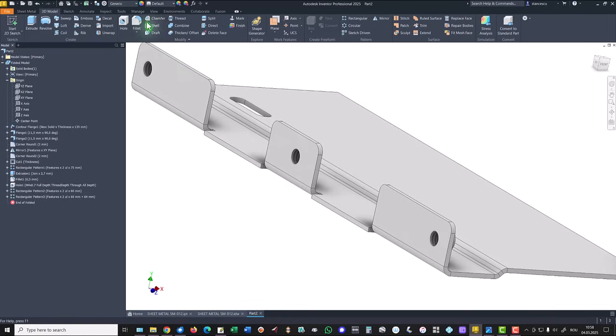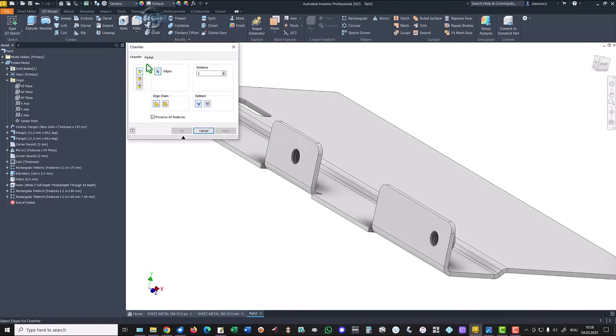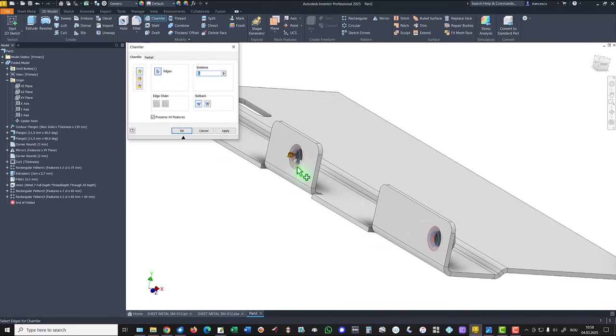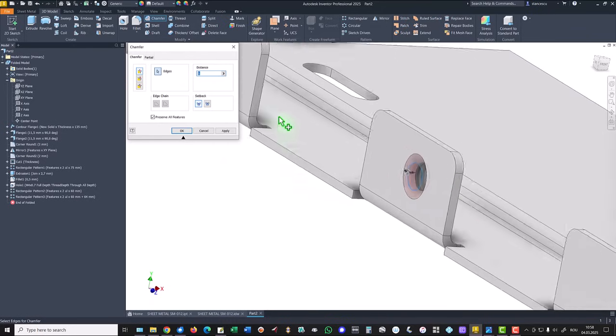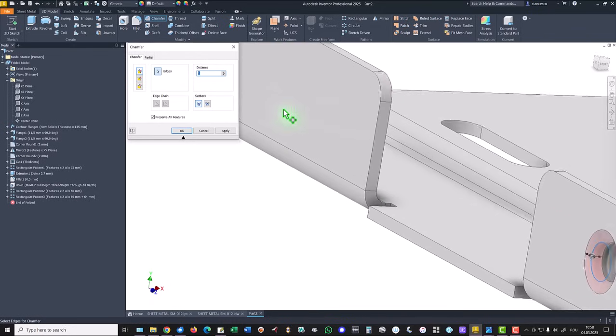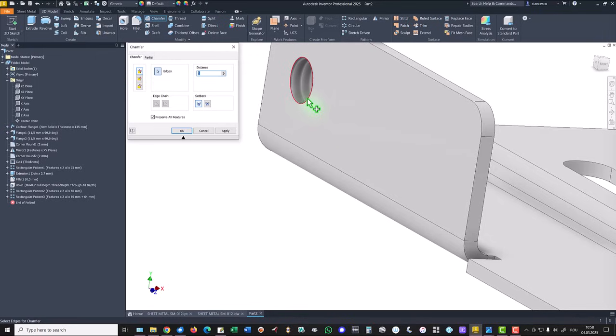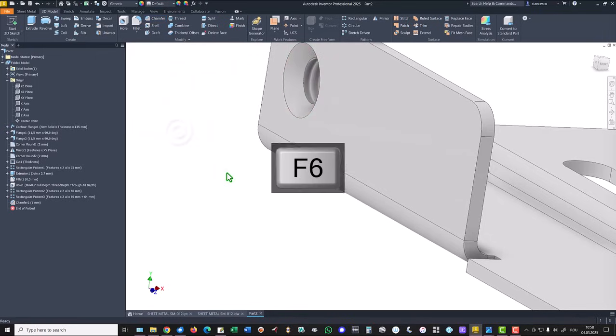Chamfer of one millimeter to three holes.